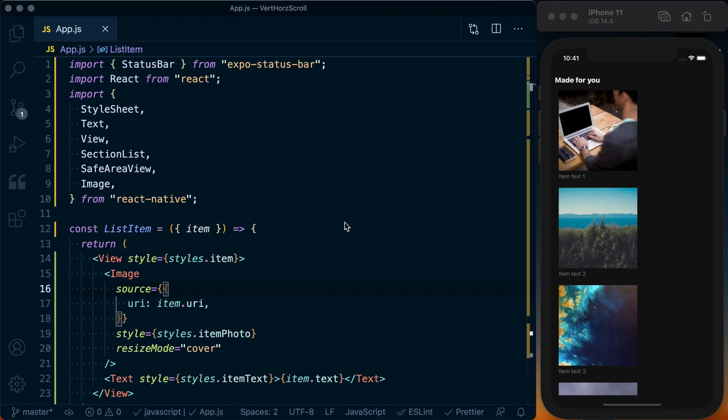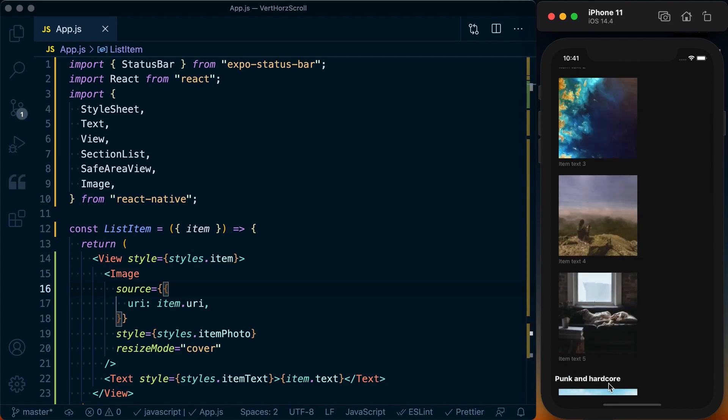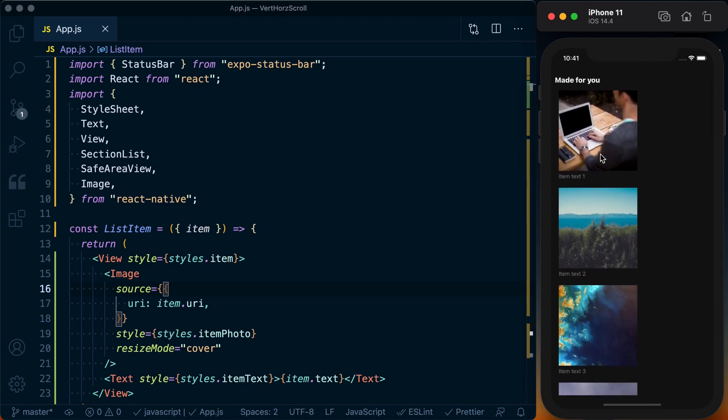What's up folks, welcome to React Native School. Today we're going to be building a scrolling list that allows us to scroll both vertically and horizontally.